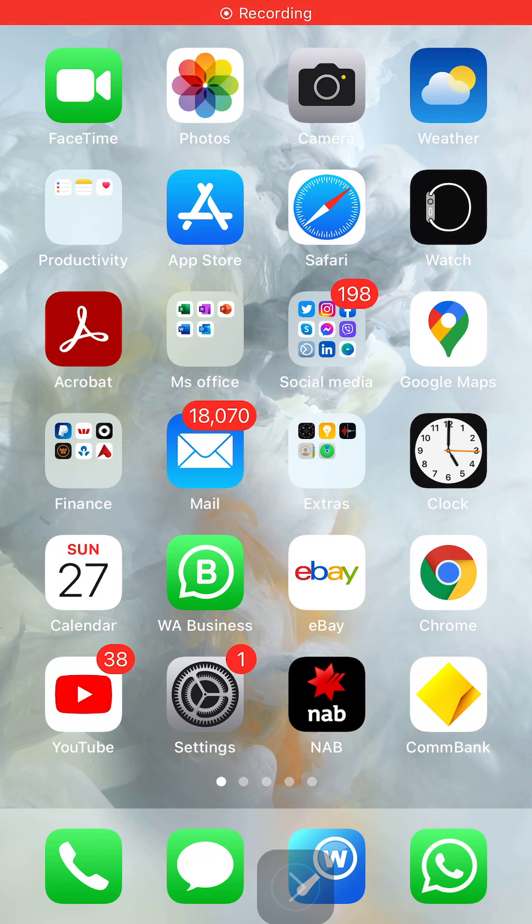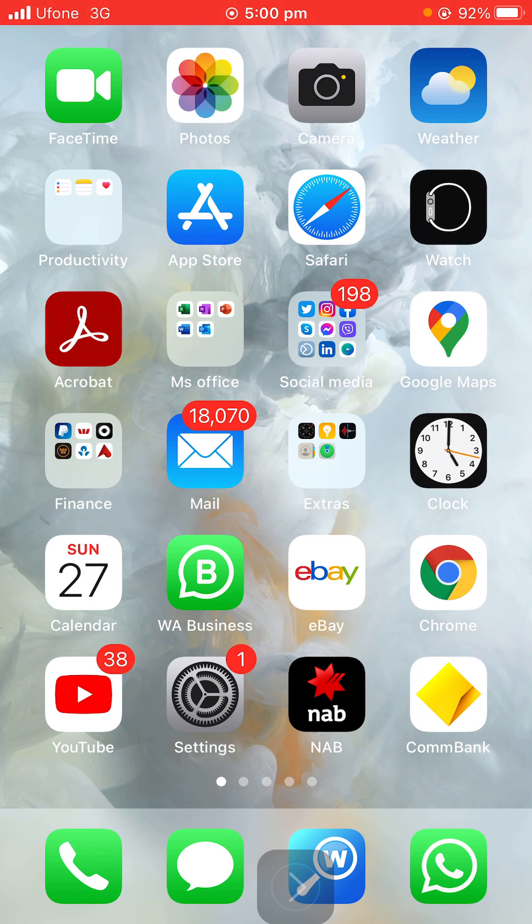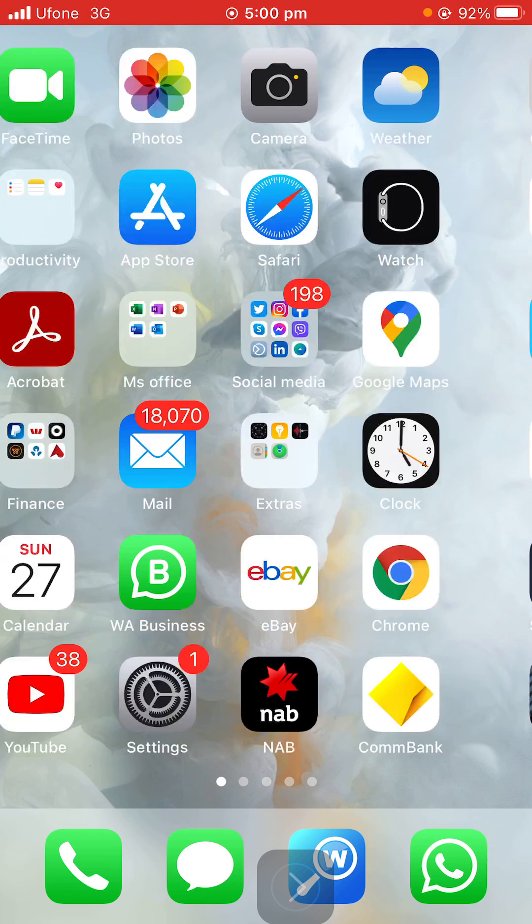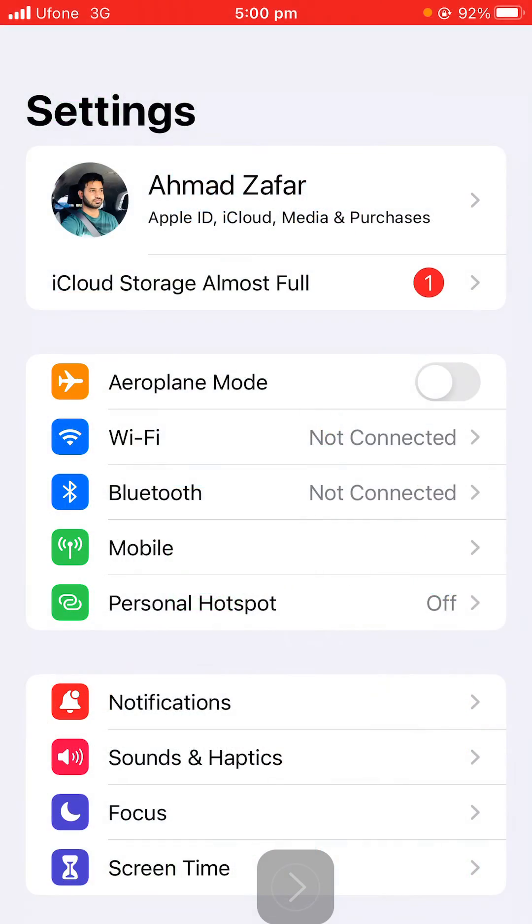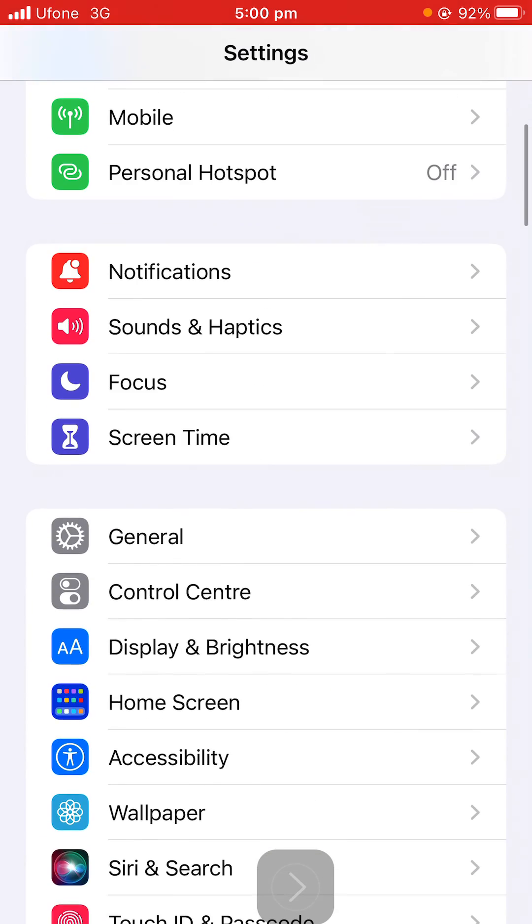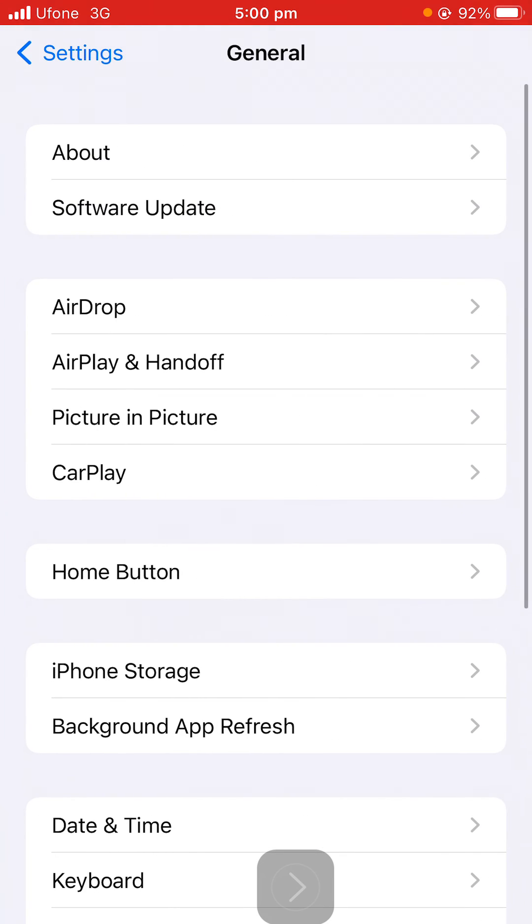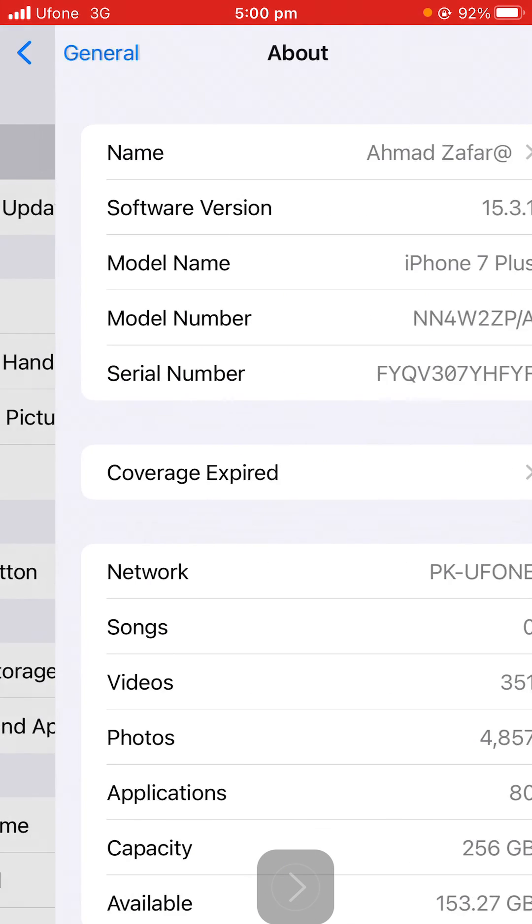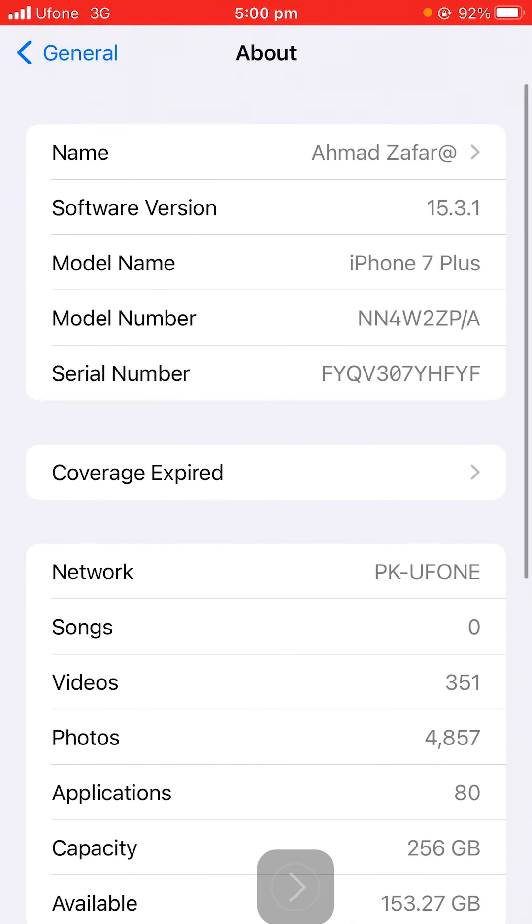Hi, welcome to my YouTube channel. Here is another iPhone hack I guarantee you don't know about. Just jump into Settings, scroll down, hit General, select About, and there is a model number.